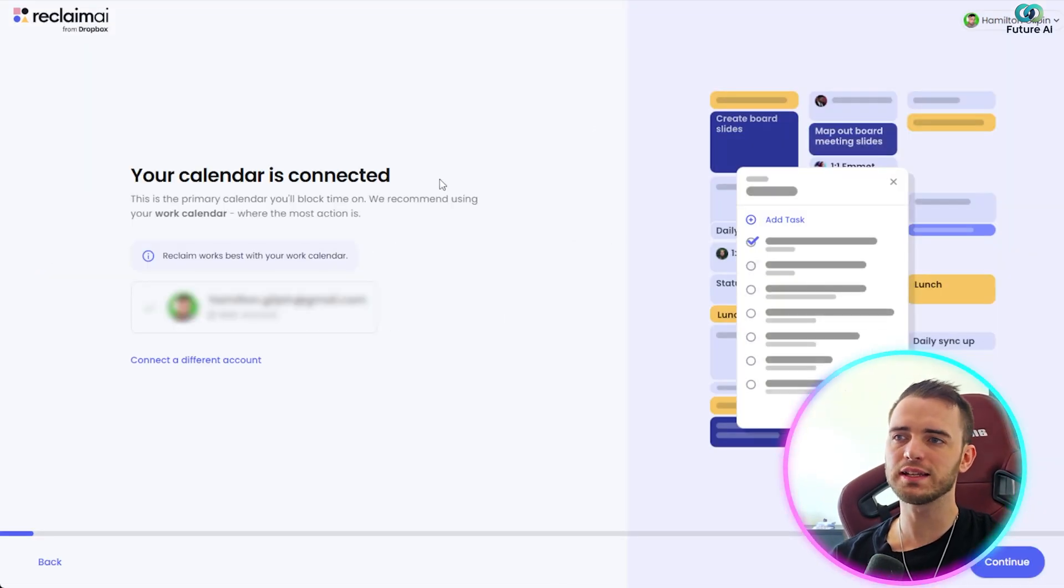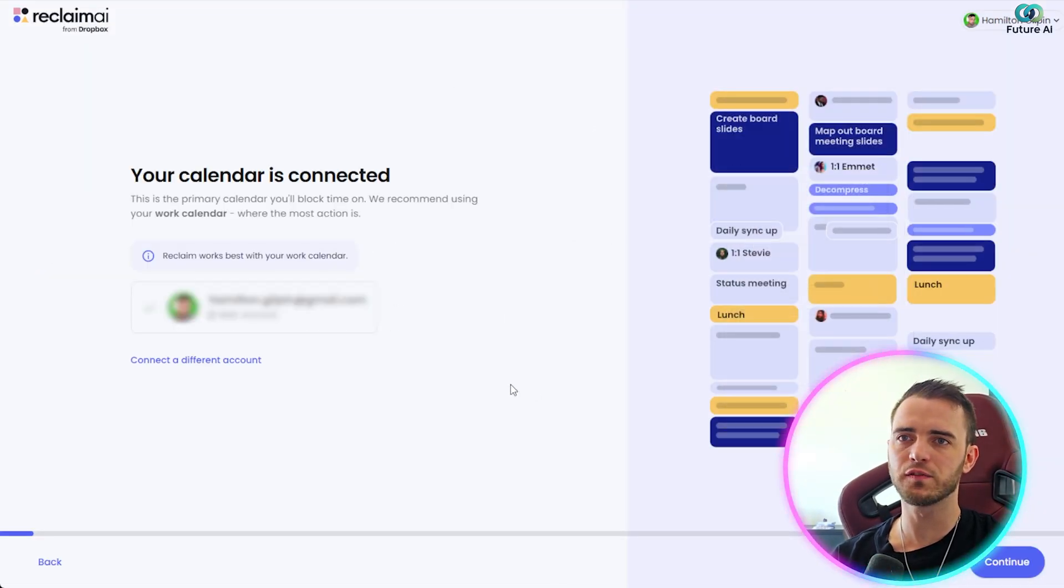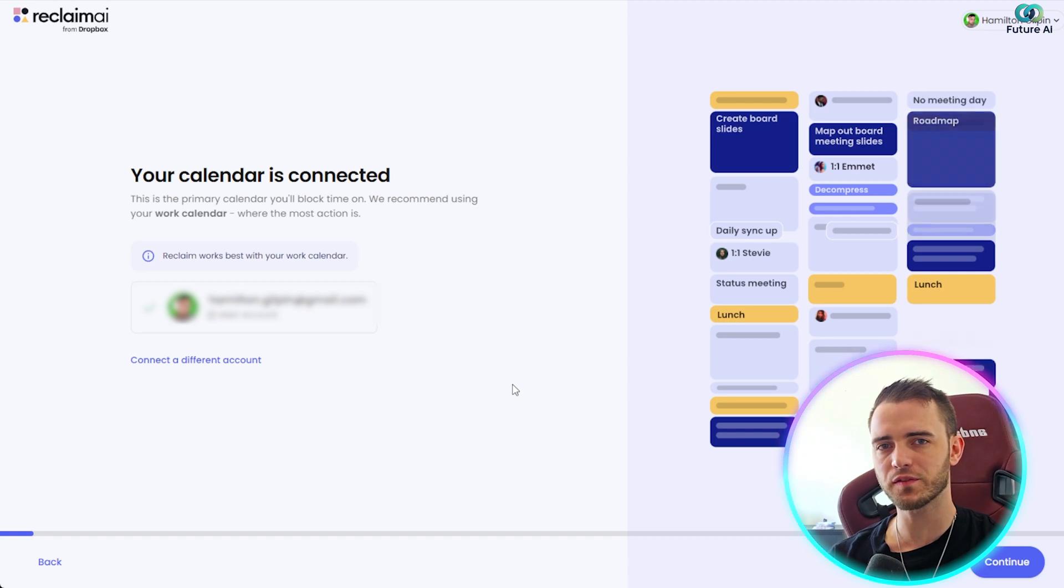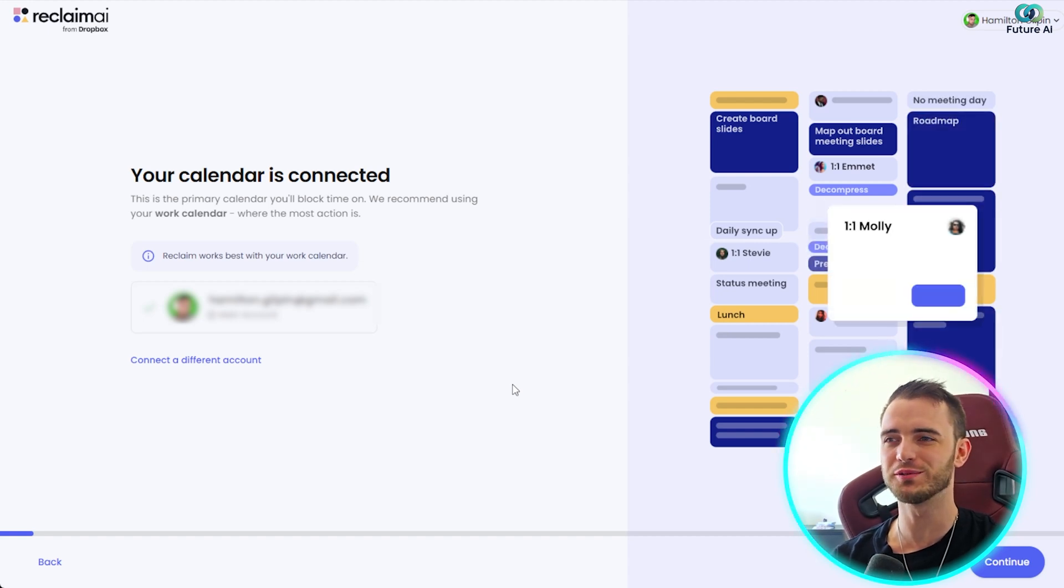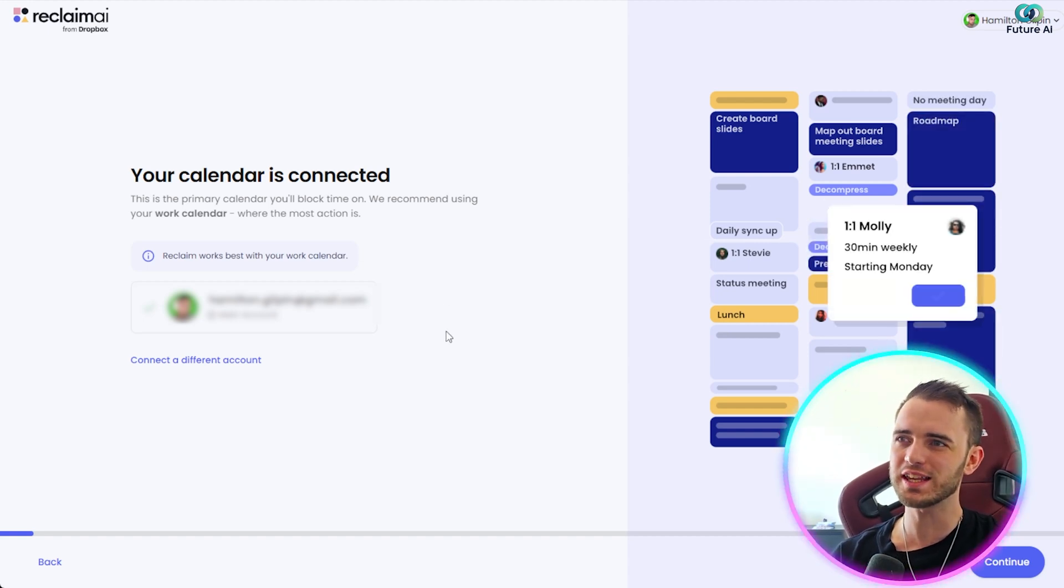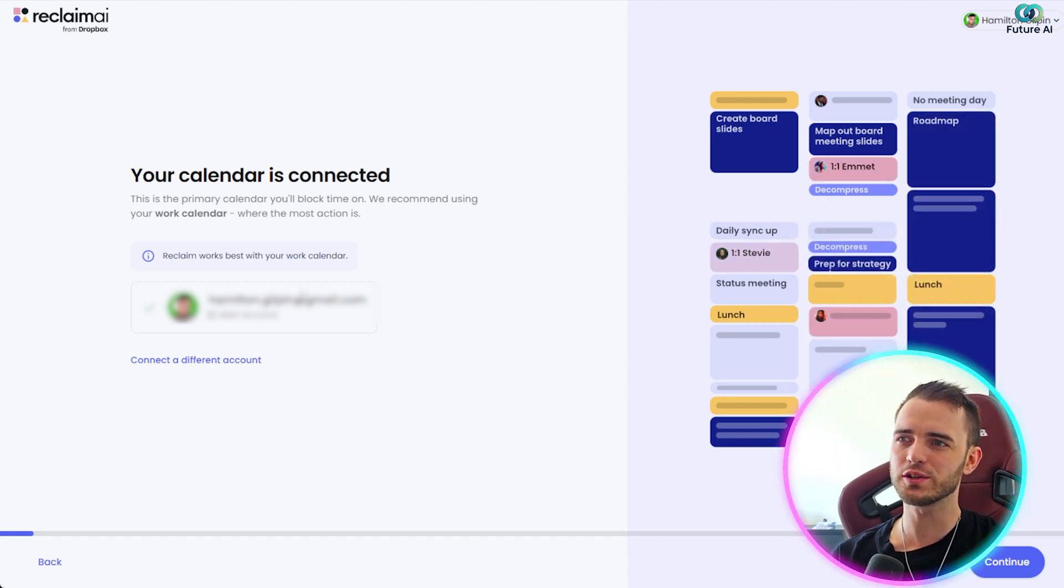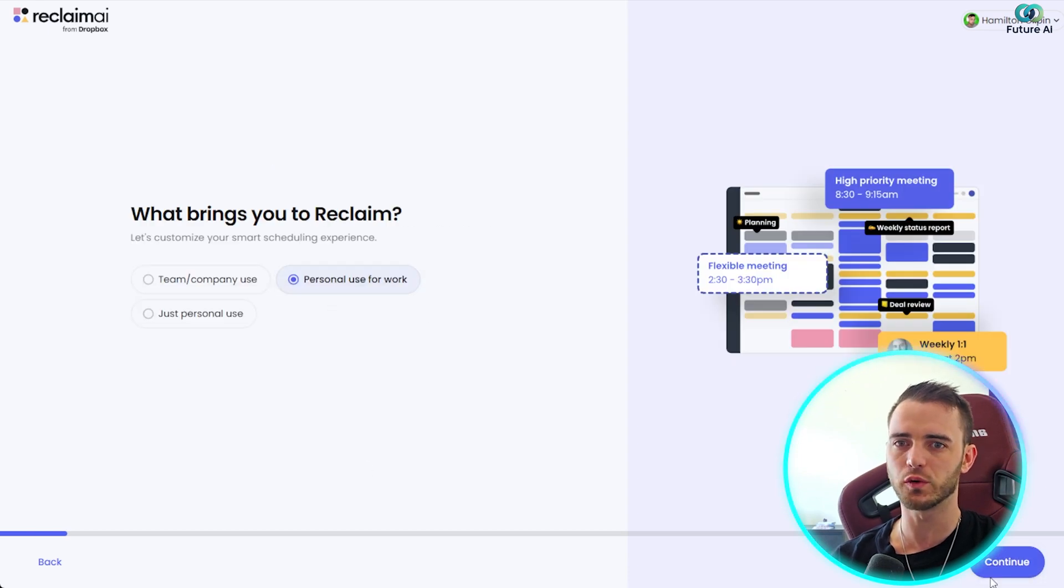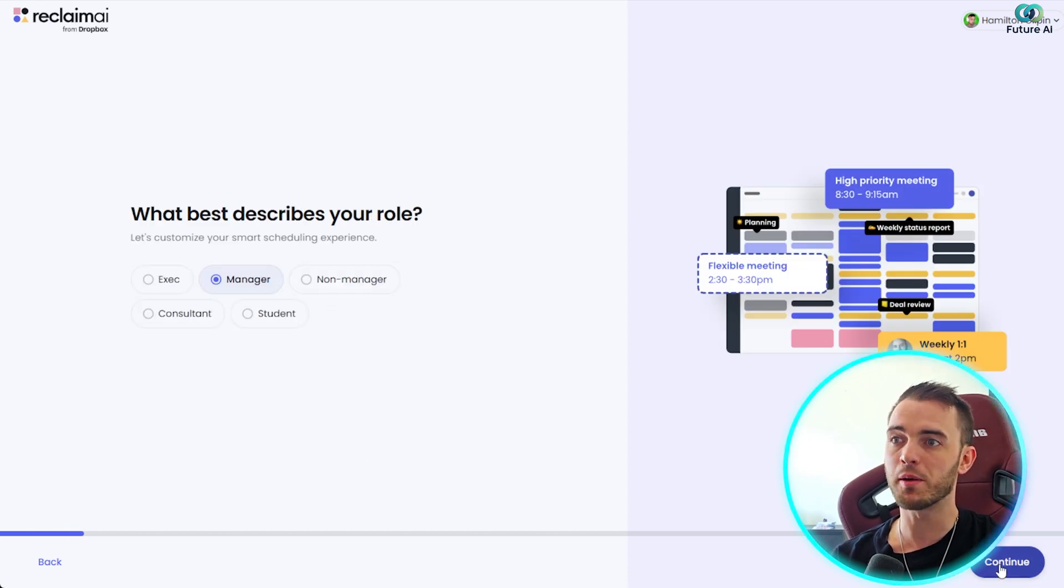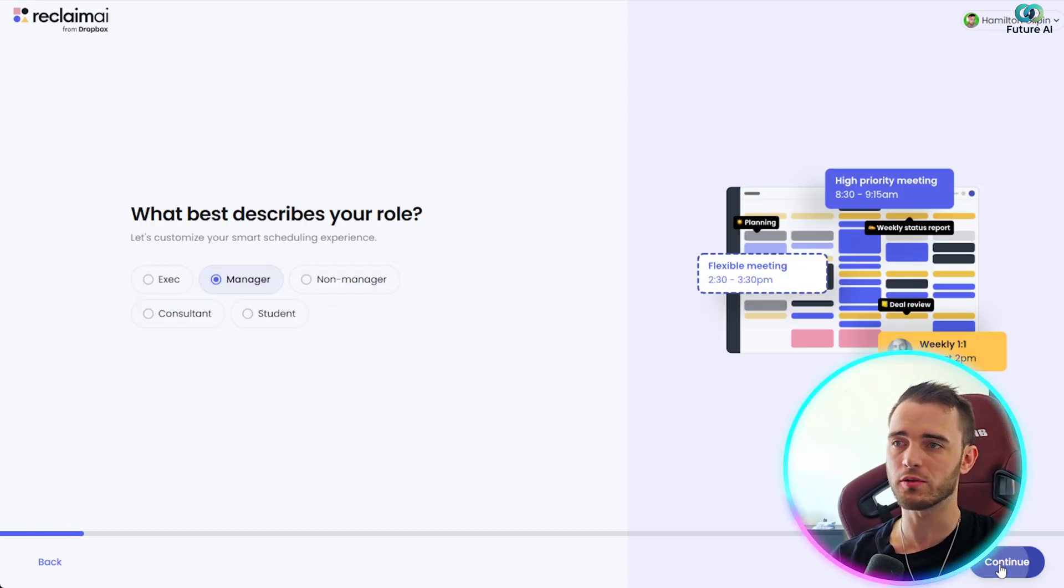So getting started, it is completely free. You get this for 14 days for free, and I guarantee you are going to love it. So we can see here that all you got to do is connect your Google account, and then just go through the steps, personal use for work. I'm a manager, so we're going to describe that role as so, and then the AI is going to know what to do here.